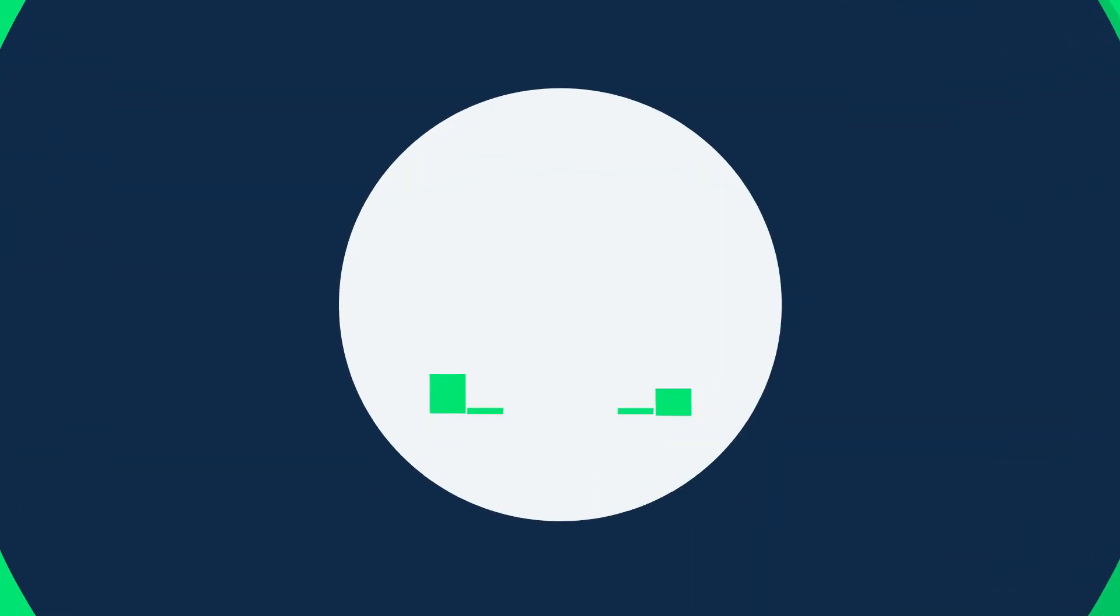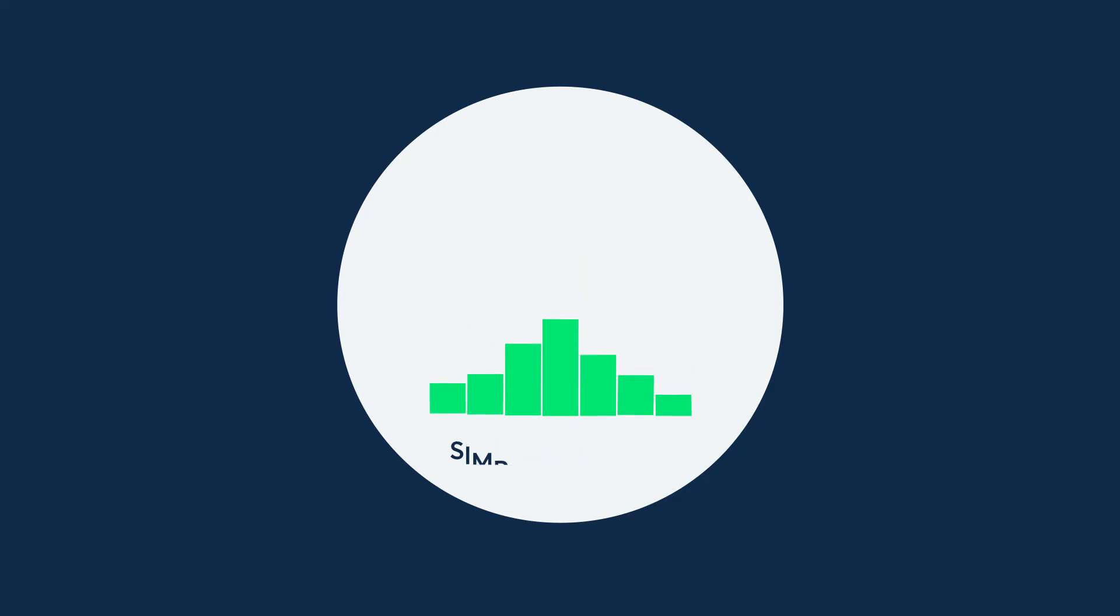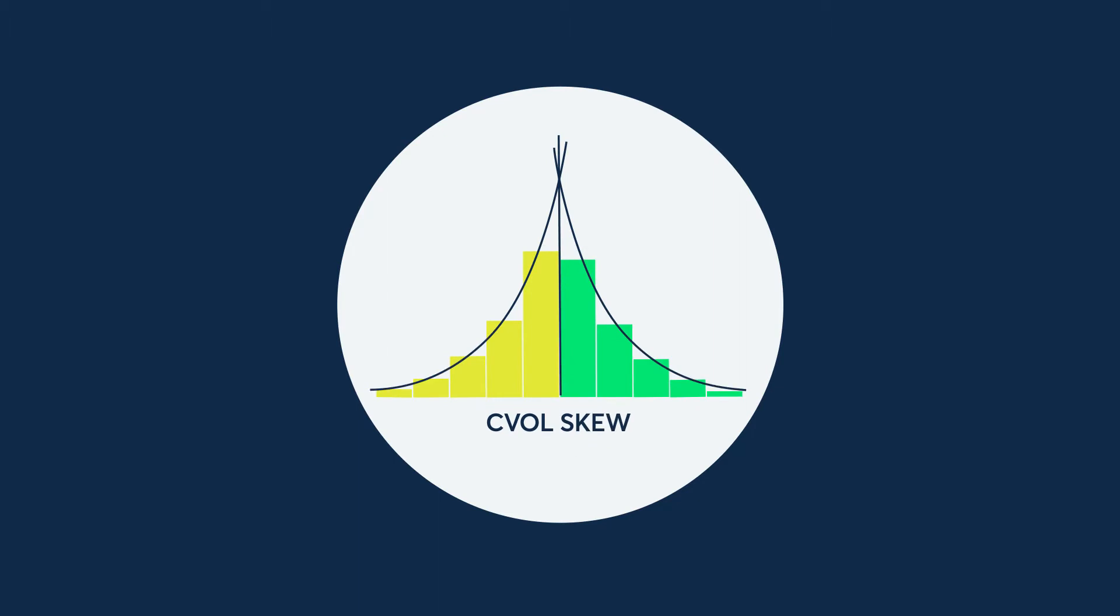Just as simple variance uses all the available option prices for volatility as opposed to a single at-the-money option, C vol skew calculations use all the available option prices on each side of the at-the-money rather than just two individual options.